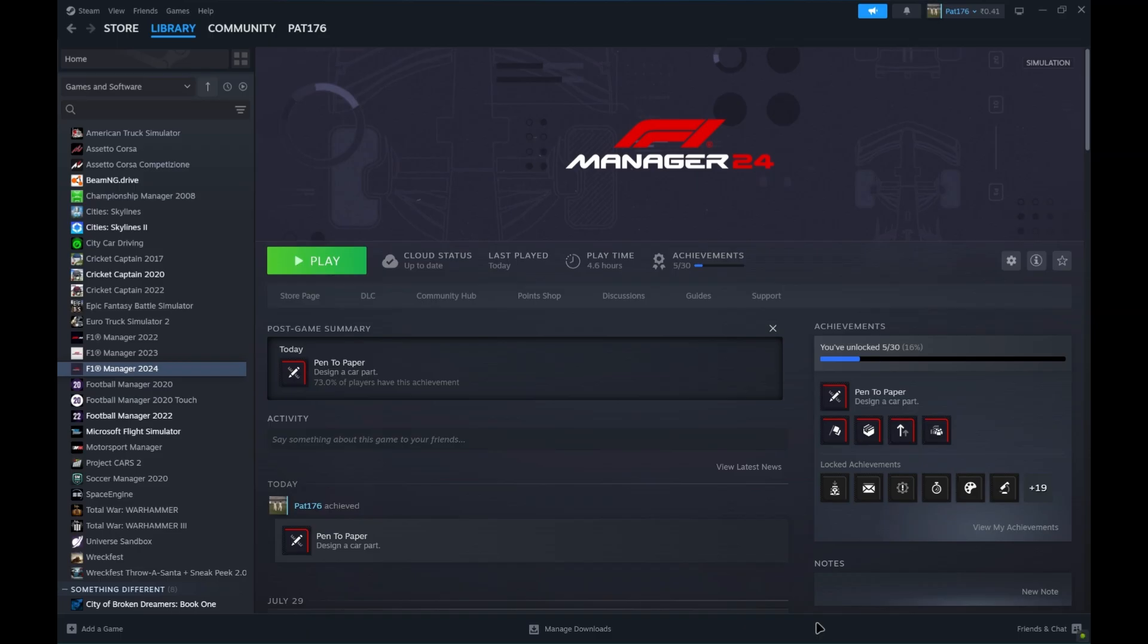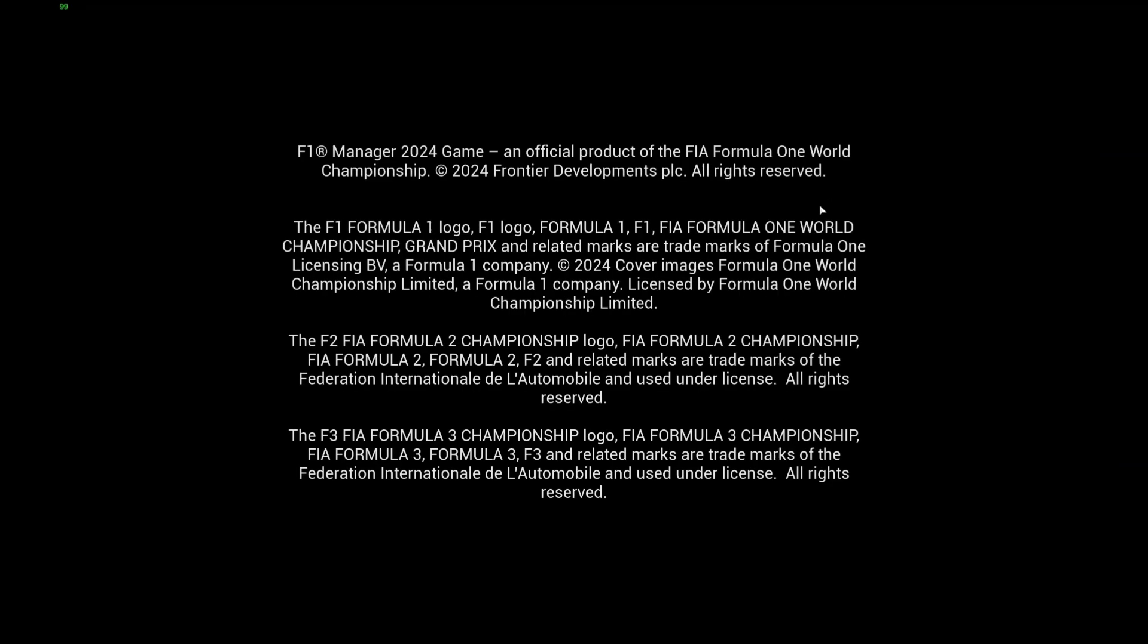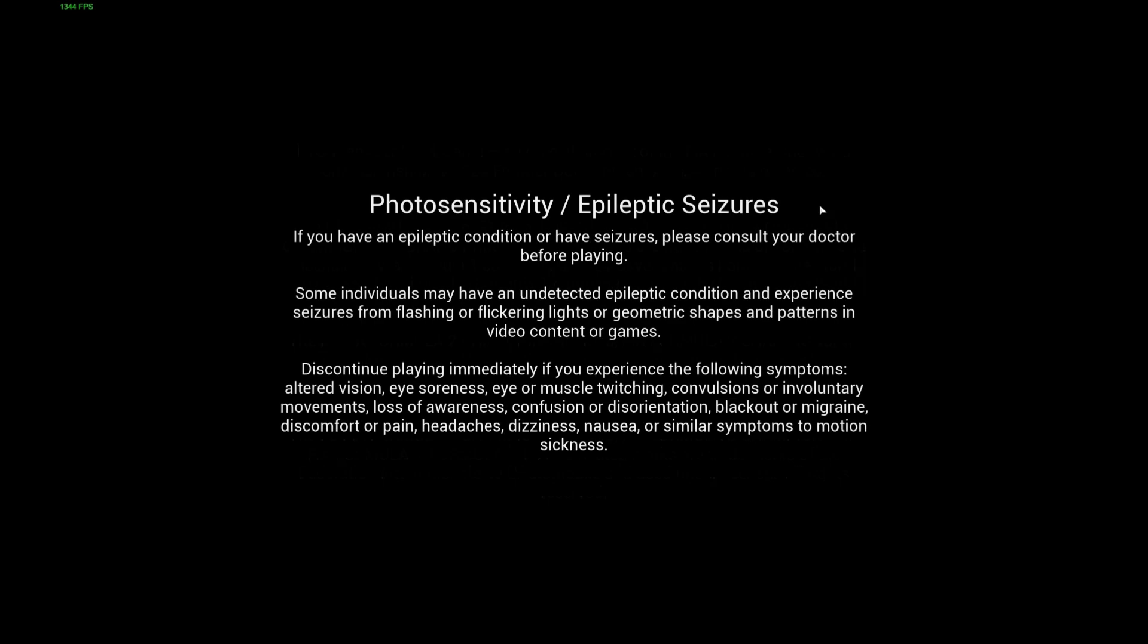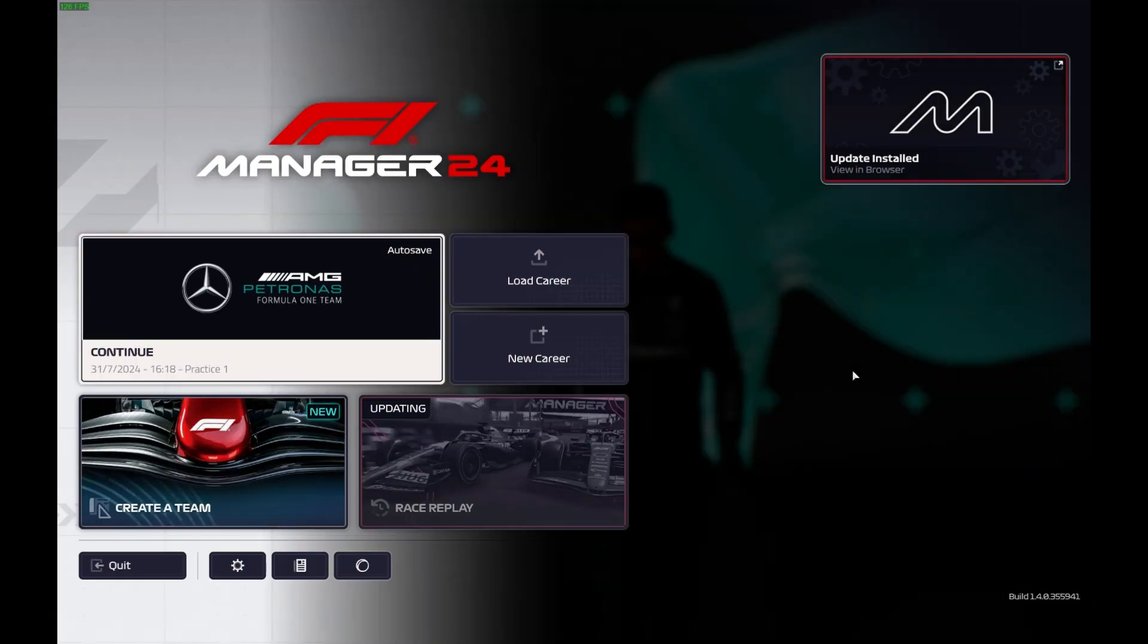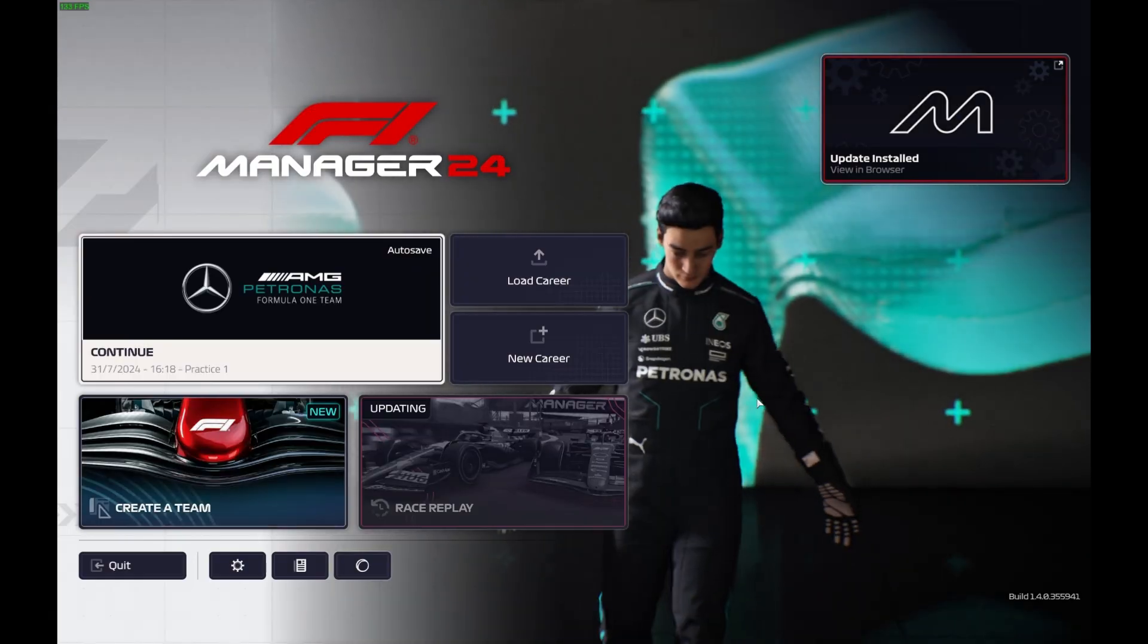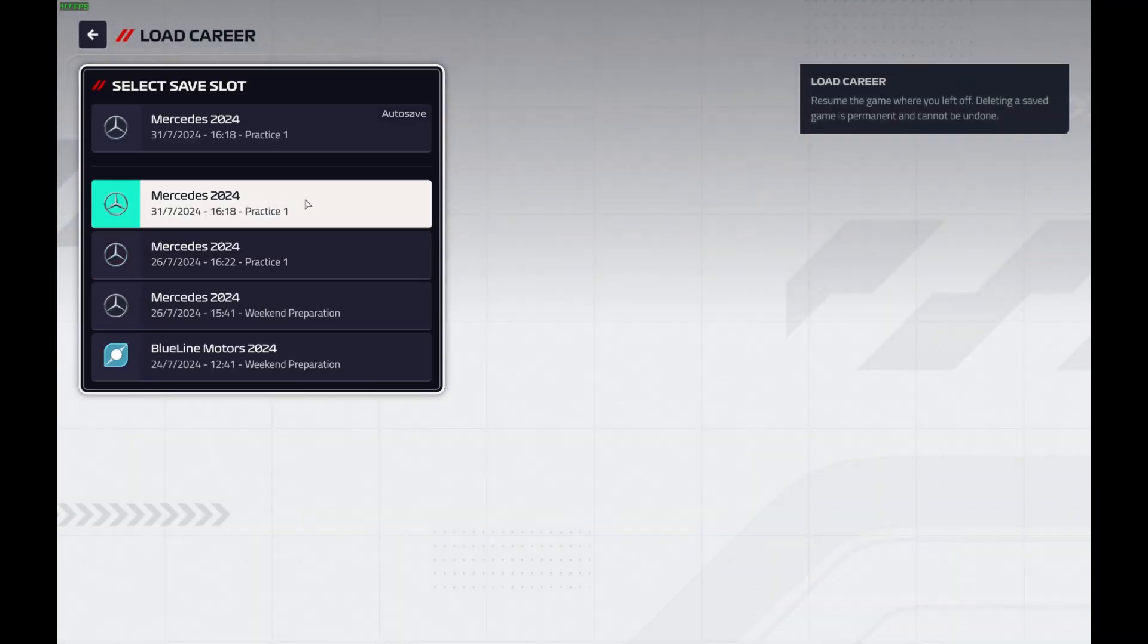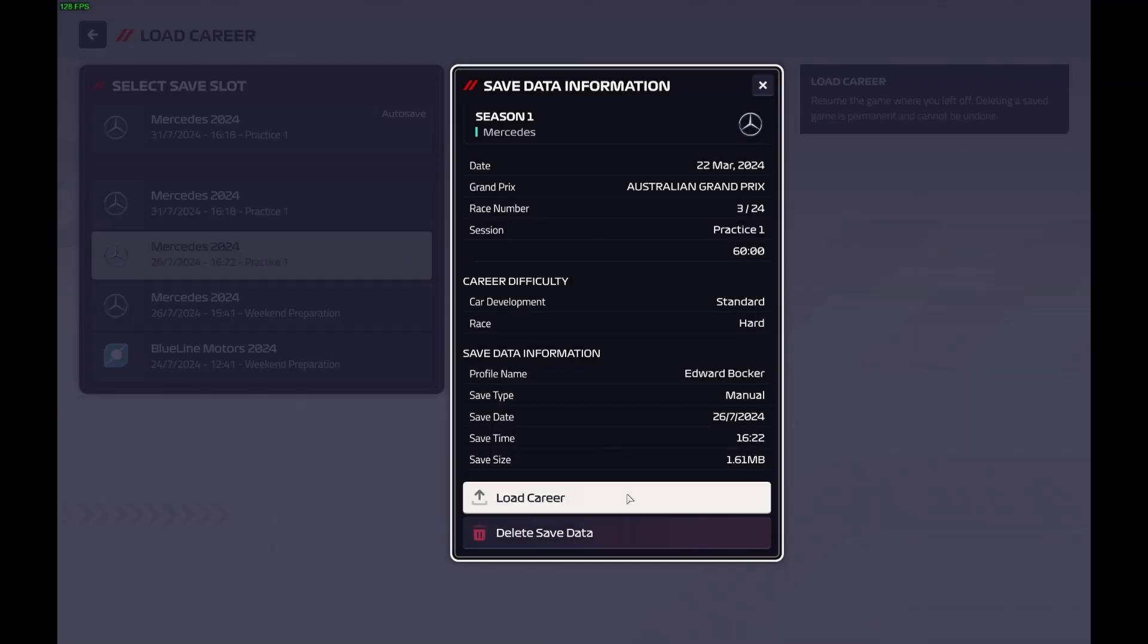Once that is done, you can open up F1 Manager. There's no need to make a fresh save, you can apply these changes to existing save as well. And in case if you forget to make a backup of your save, there's no need to worry. You can simply rename your save to whatever you want, like Save 1. It has to be in the nomenclature of Save 1, 2, 3, 4.